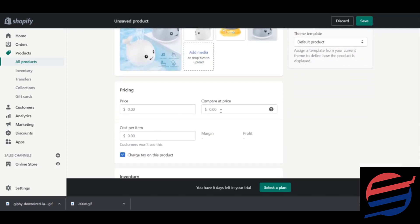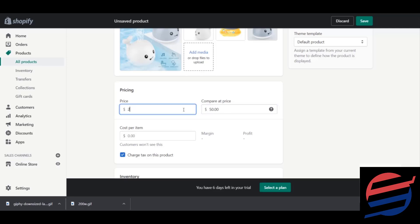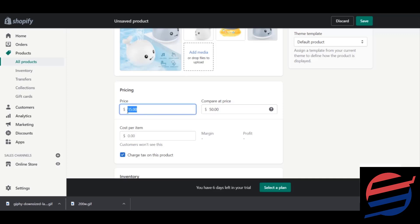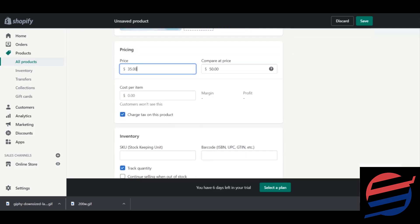Next is the pricing section. You have a Compare Price option and a Price option. The Compare Price is the original price — for example, if the product is $50 but you're selling it at $35, the Compare Price is $50 and the selling price is $35. This is a marketing tactic so customers see a discount. Even if your product costs $35, I recommend setting the compare price to $40 or $45 so it appears discounted.